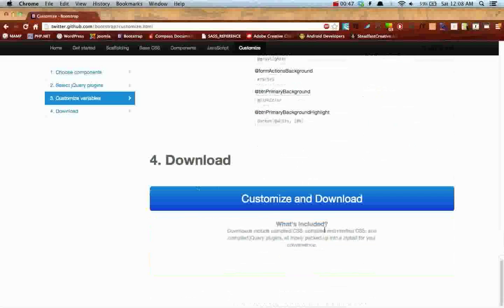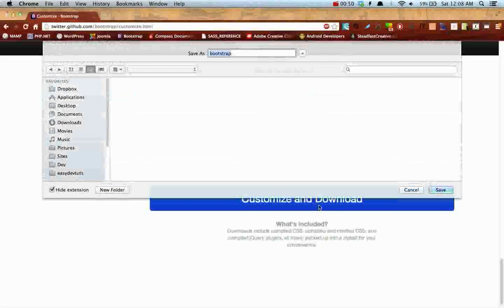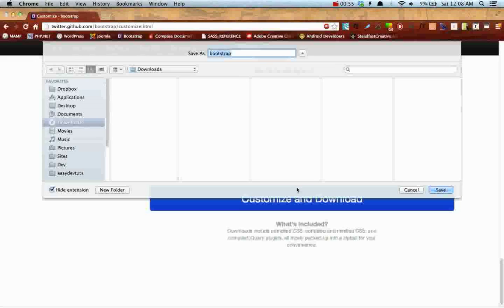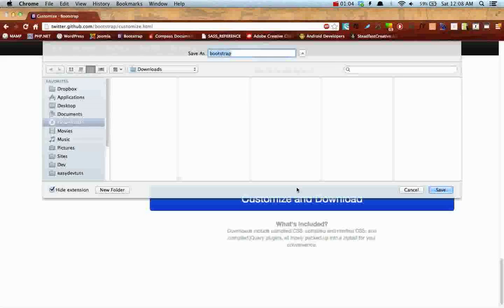The reason we're gonna download it from this page as opposed to the front page is that we're just gonna get one minified version of CSS that will include the responsive as well as all the components. Whereas if you download it from the front page you'll get two separate CSS files and I don't need that extra file. So go ahead and save it.